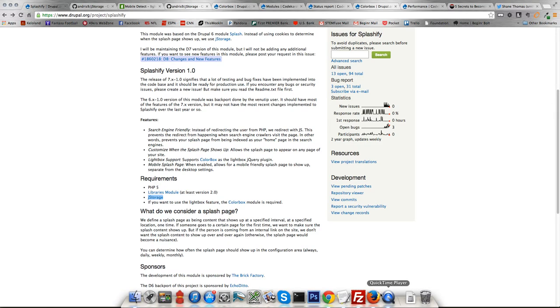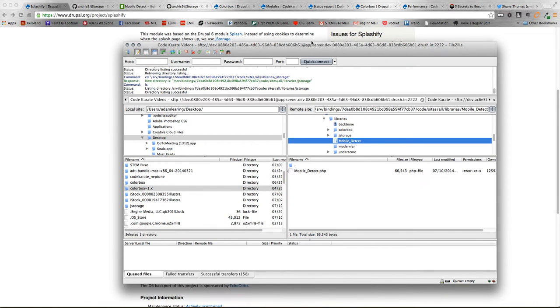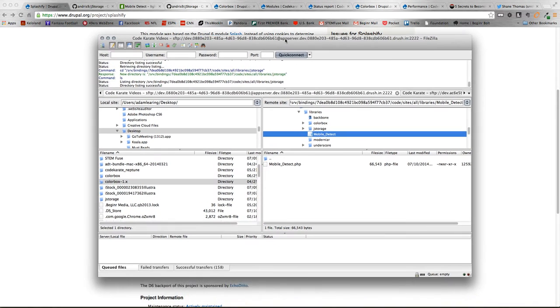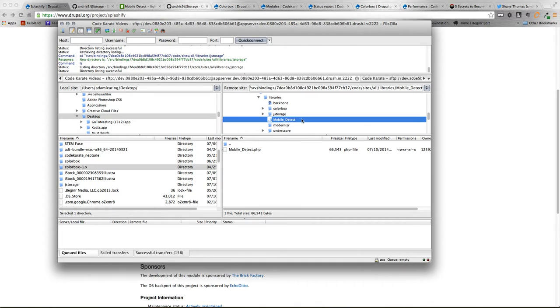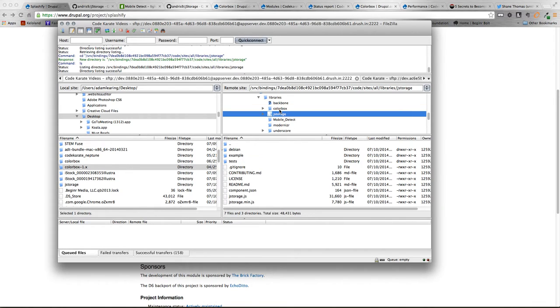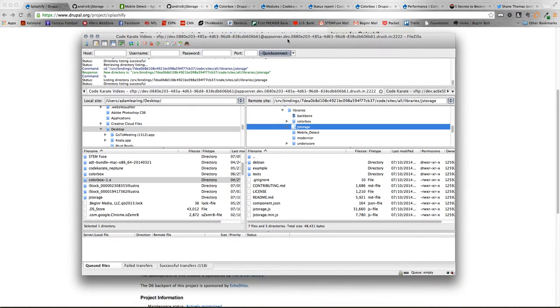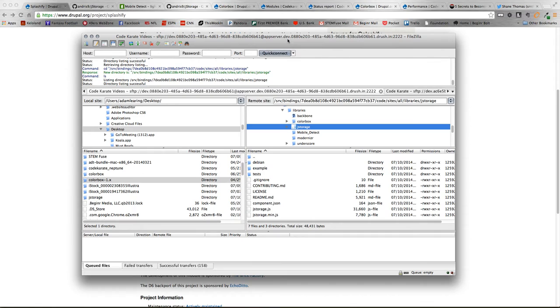So if we hop over here, I'll show you all the different ones that I've installed so far. In here are my Sites All Libraries. There's three different plugins I've used. ColorBox, which you should be aware of. The JStorage, that is the other one that's required. That basically allows for caching issues so people don't get the pop-up multiple times and avoids annoyance with your users.